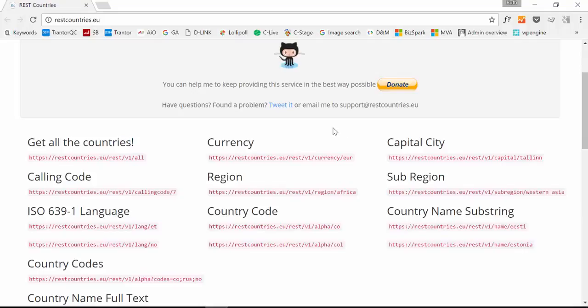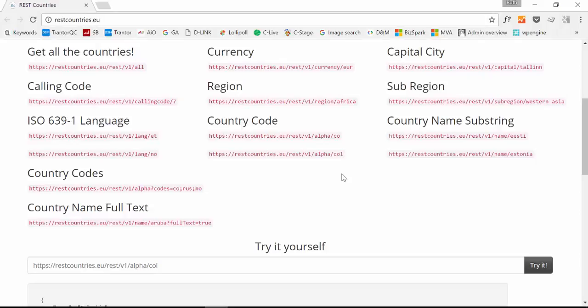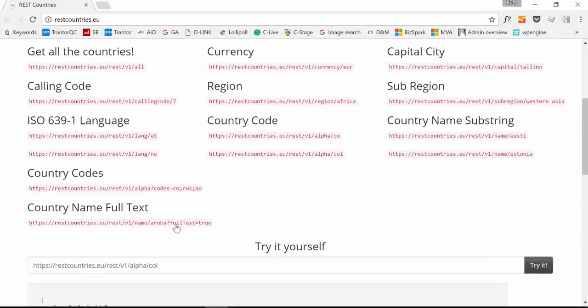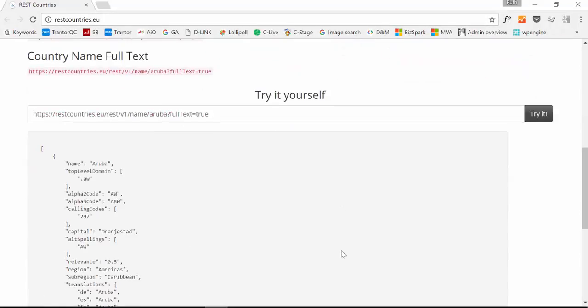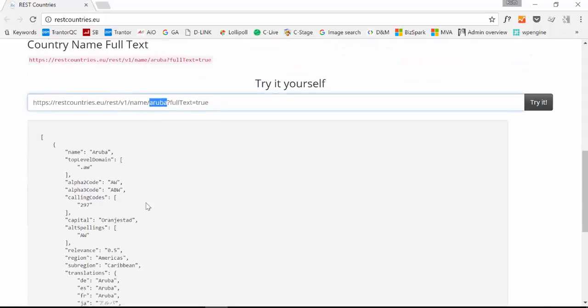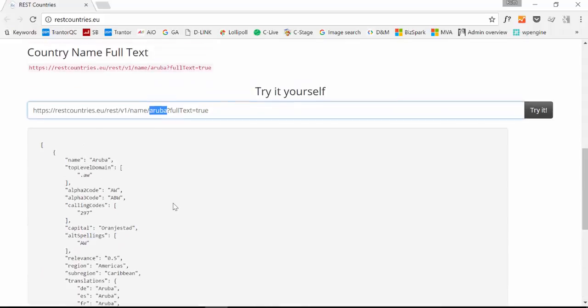Here what we have is a possibility to query this data source in a number of ways so we could get a list of all countries or we could search by currency or country code, country name, sub-region. I mean this is a really nice data source and if you want to see how it looks like you can just try it here. So here name Aruba is the name of the country and then this is the result you will get.